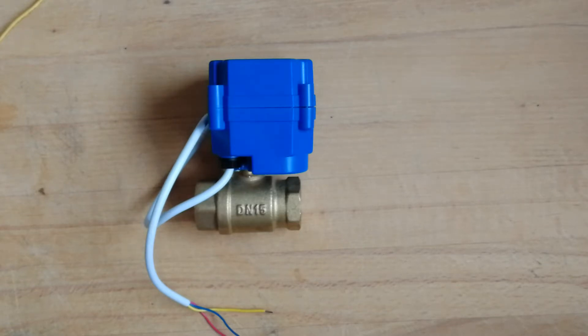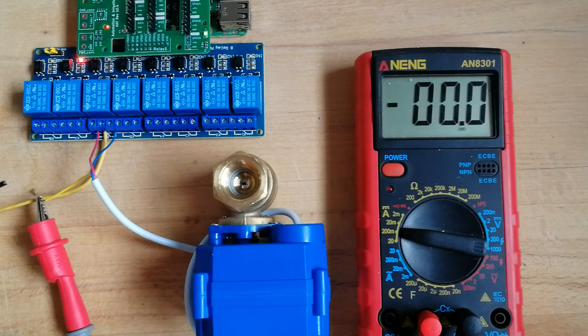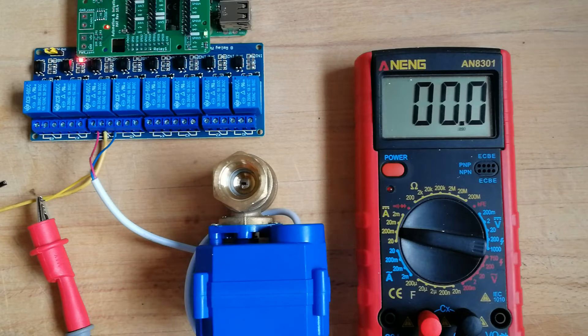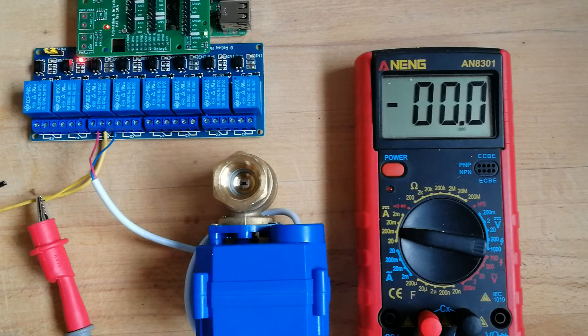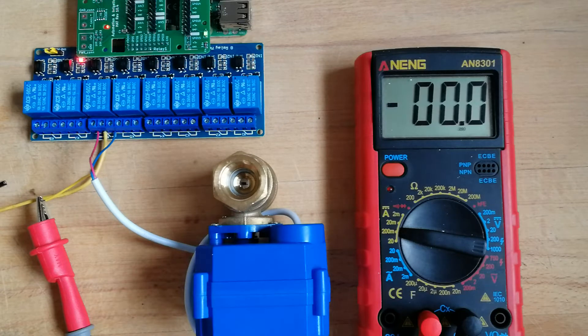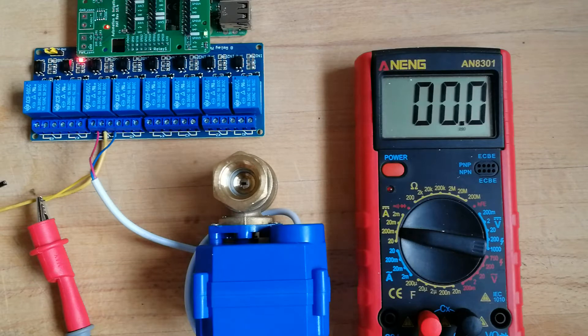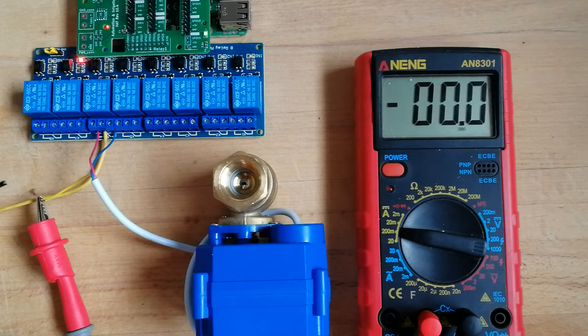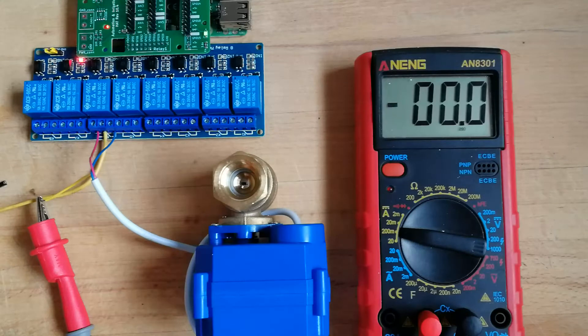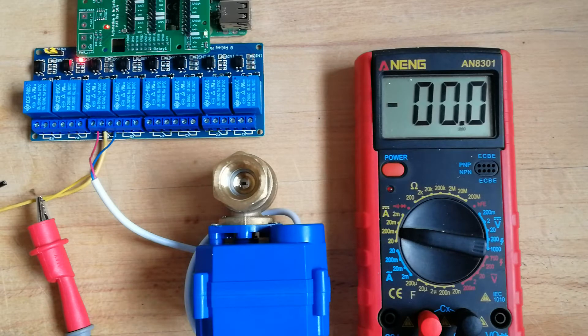So now let's connect the wires and make some testing. This is the original circuitry, the valve is closed, and connection with the relay. Now let's try to open the valve and see what happens. On the display we have the current, so it measures how many milliamps pass through the system.